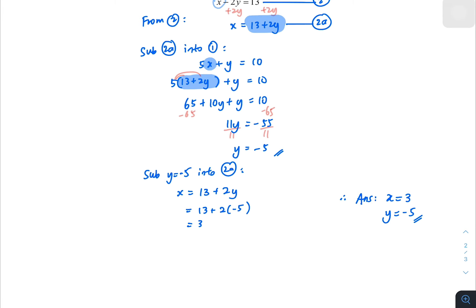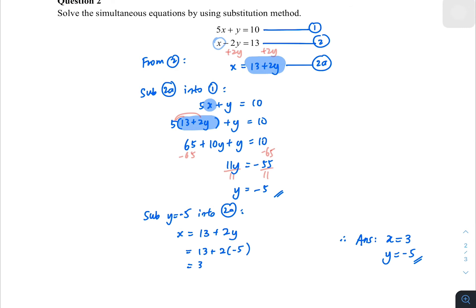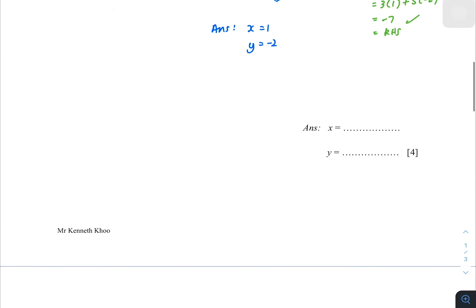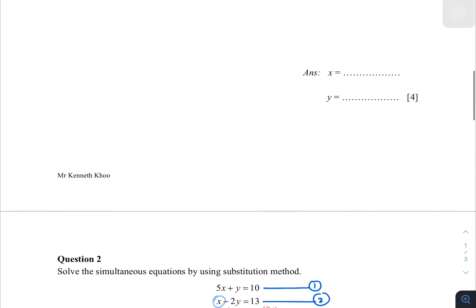You can check by substituting the values in, as shown earlier. To summarize: the substitution method means moving one variable to one side and substituting in. The elimination method requires making something the same — either making x become 3x, or making 5y and 2y become 10y — to cancel out one of the variables.